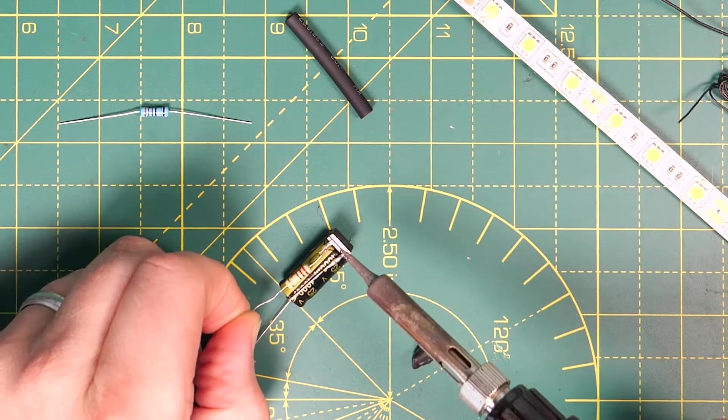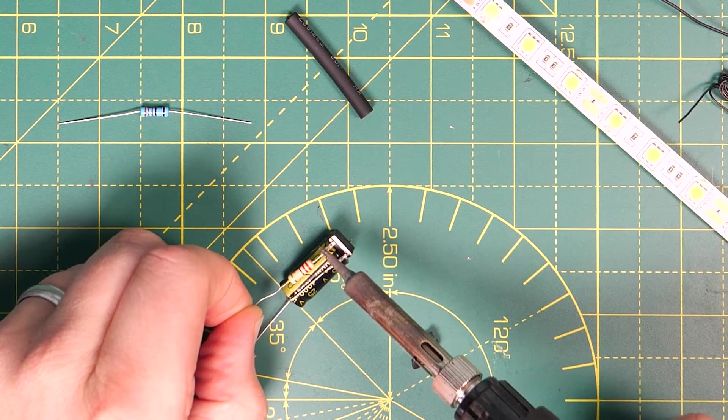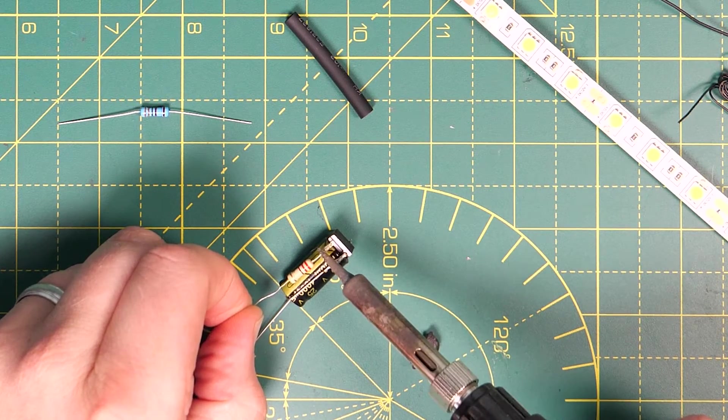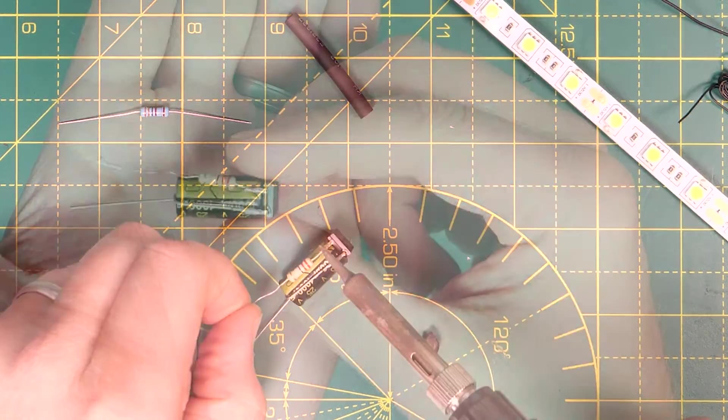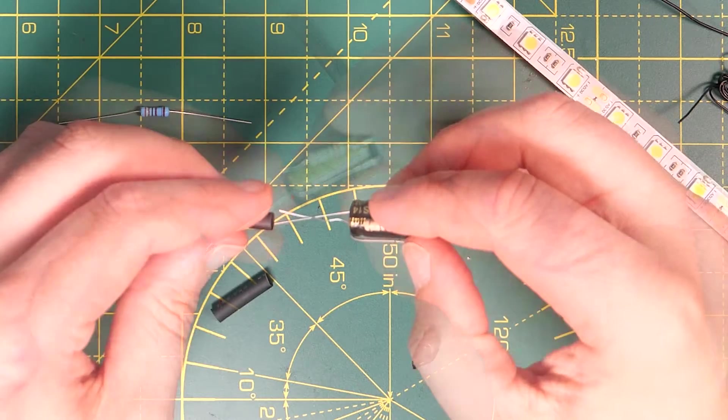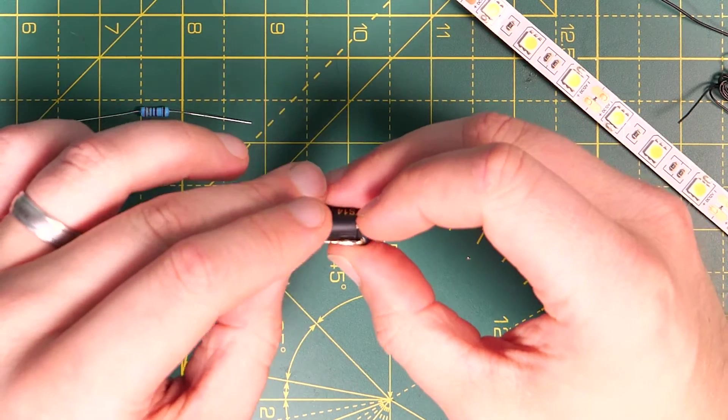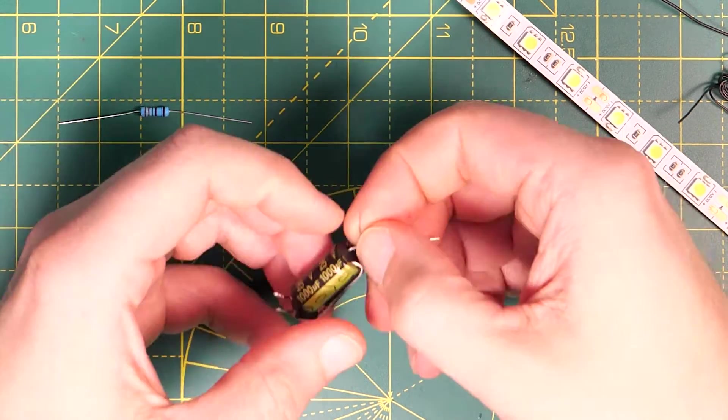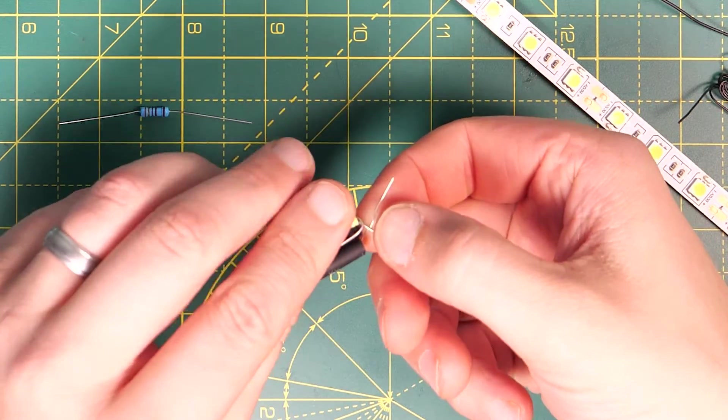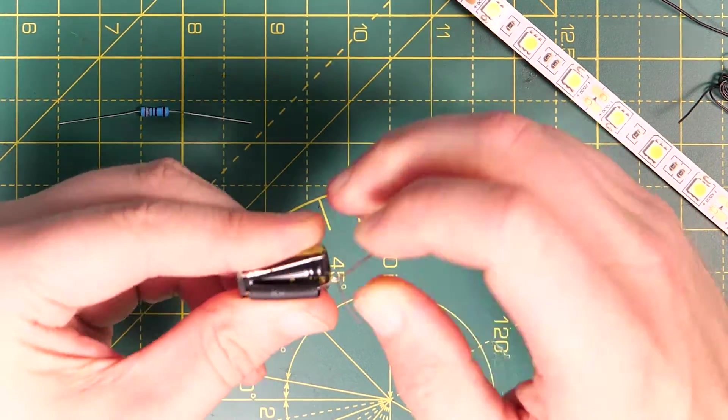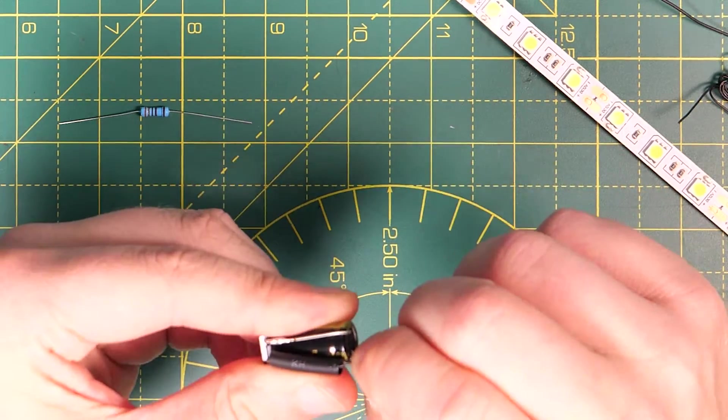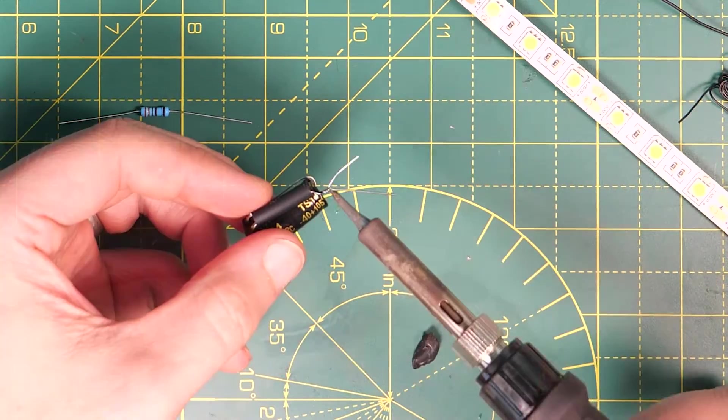Then solder the 220 ohm resistor between the positive leg of the capacitor and the bridge rectifier. A piece of heat shrink goes over the leg with the resistor. This prevents the two capacitor legs coming into contact which will create a short and also protects the solder joints.